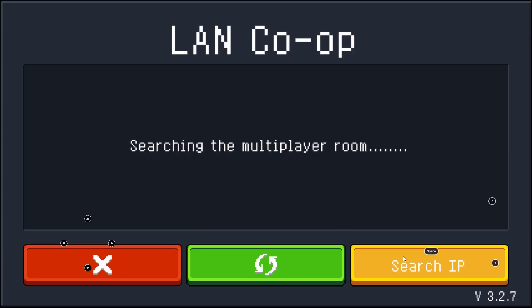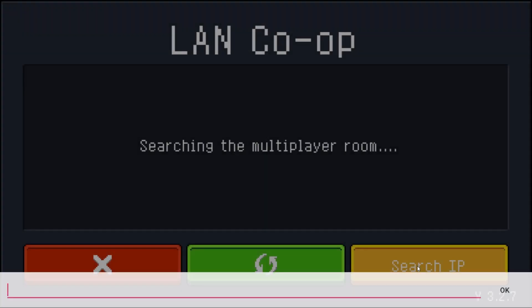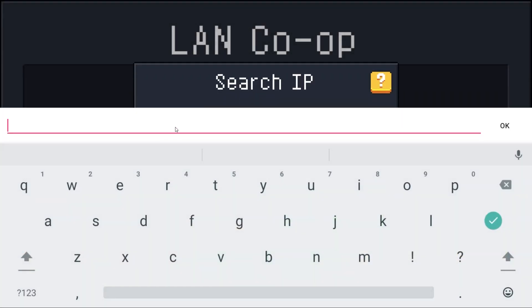One common issue is that you actually have to manually enter the IP address. You can find your IP address in a lot of different ways depending on your device, so I highly recommend you look up a specific guide for your device on how to find your IP.